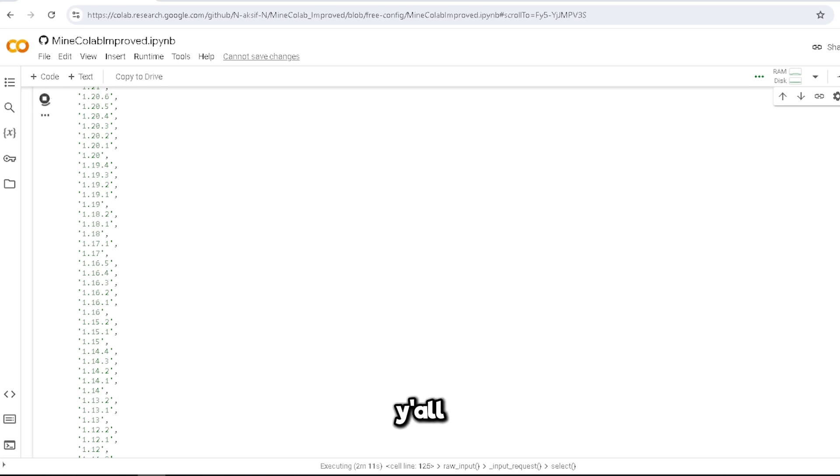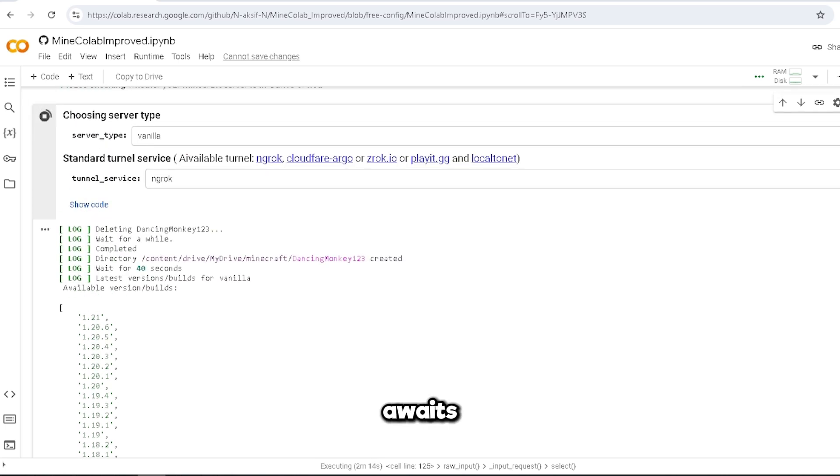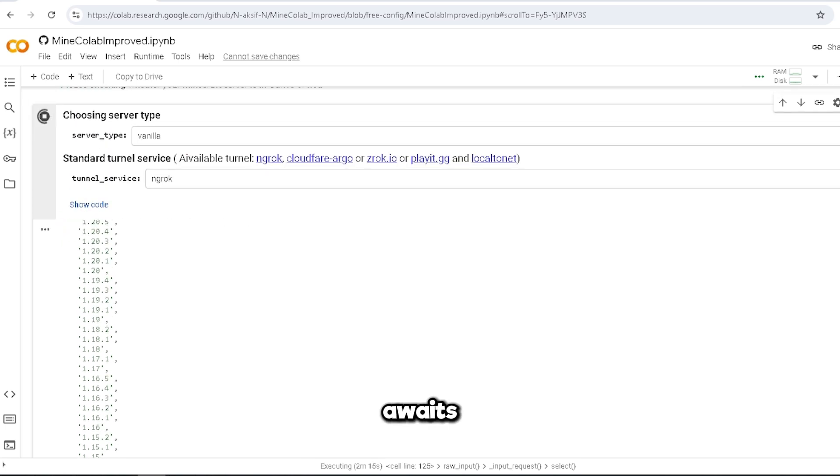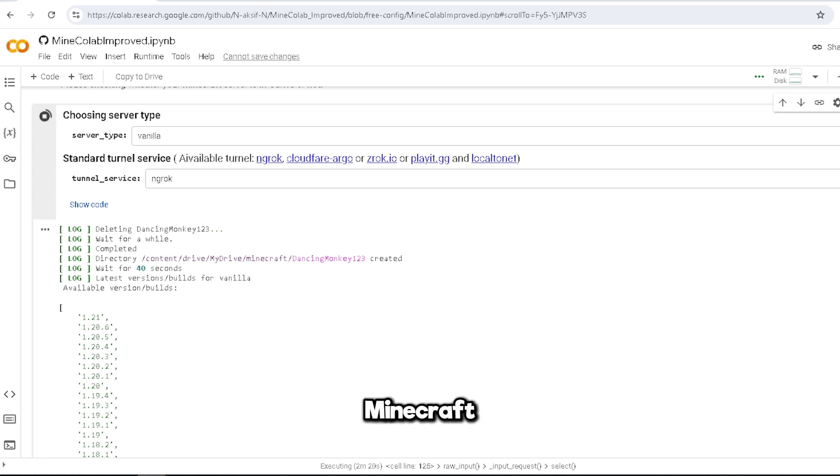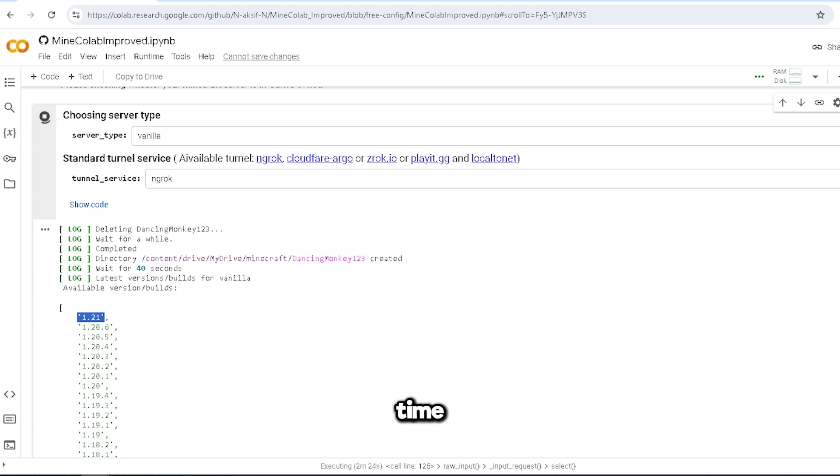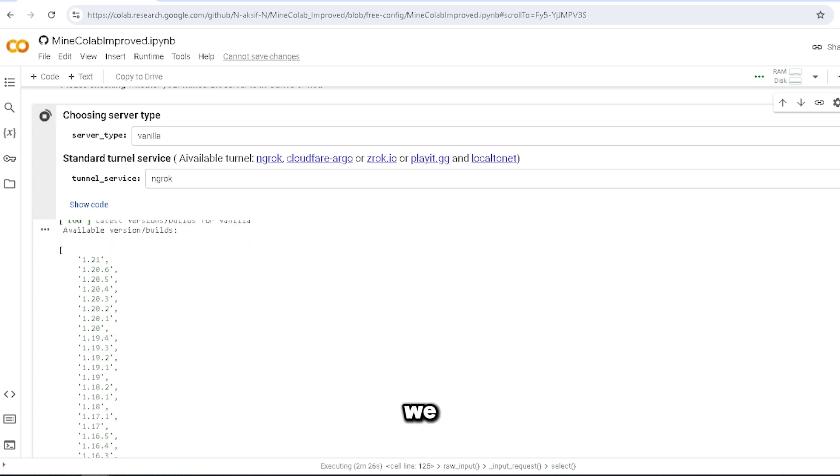Alright y'all, it is not that long of a wait. Okay, so here we can pick the latest version for vanilla Minecraft. We have the newest version, the best update of all time, 1.21, or we can just go with something simple.